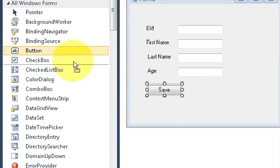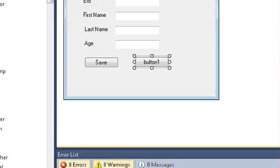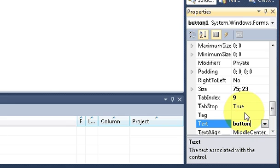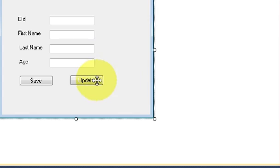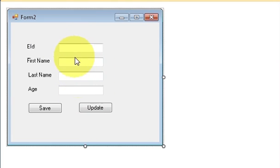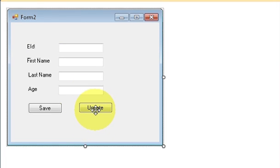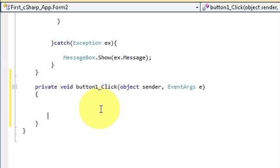First of all I will take a button from my toolbox and I will change its text to 'Update'. When I click this button, whatever data I have updated in these text fields should be updated in my MySQL database.